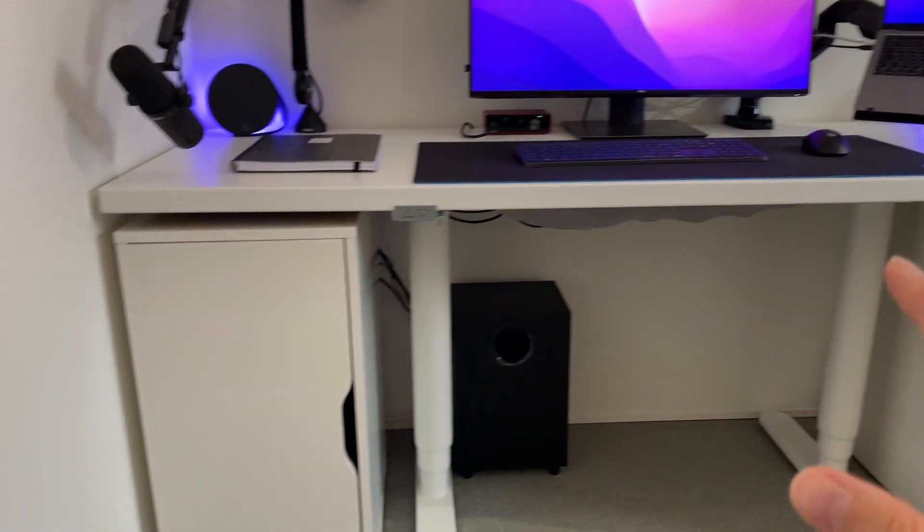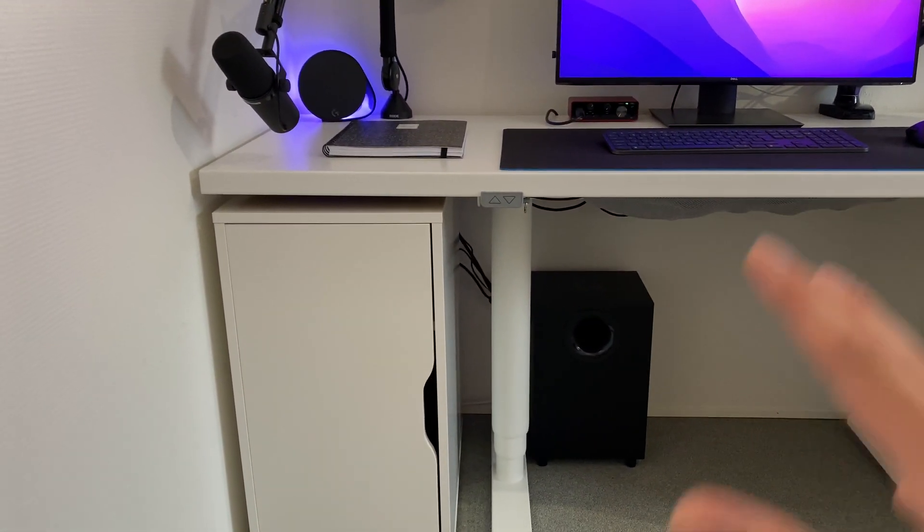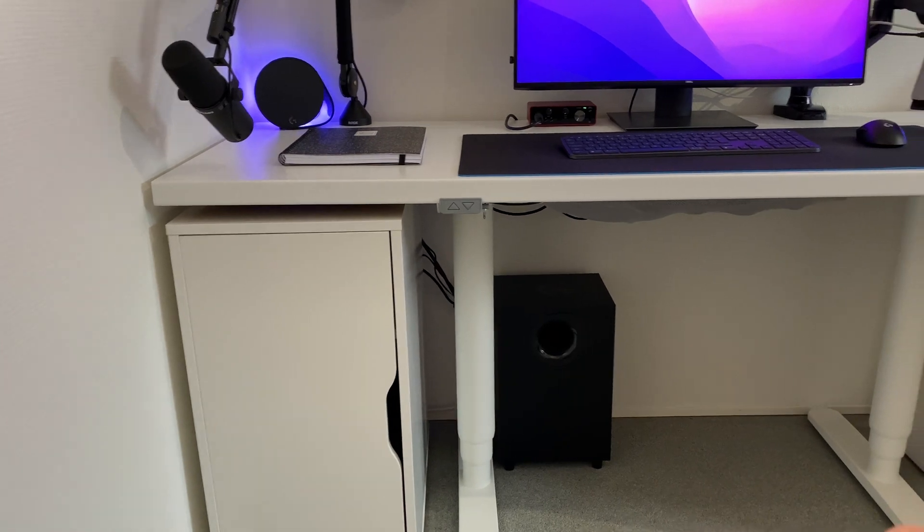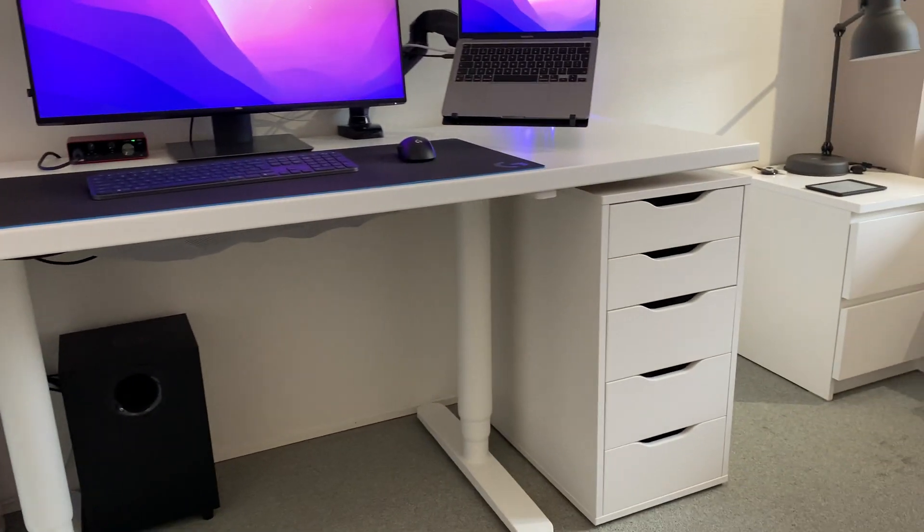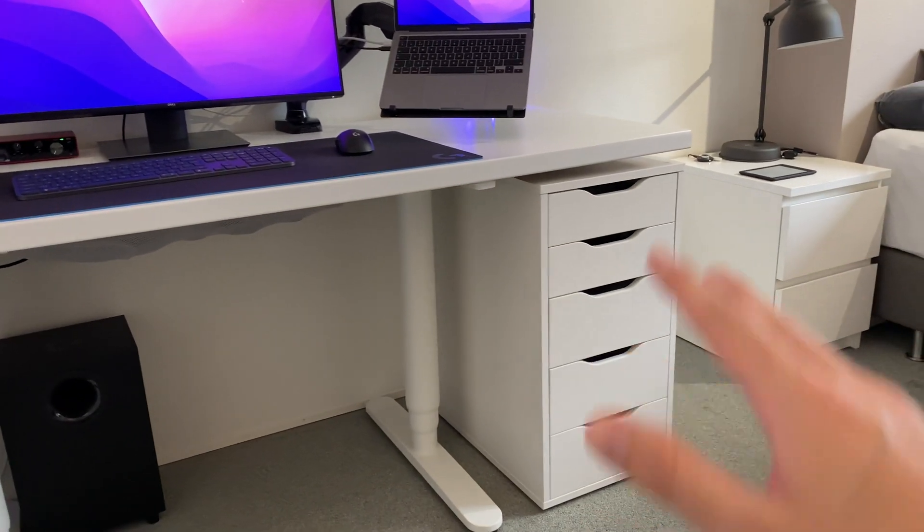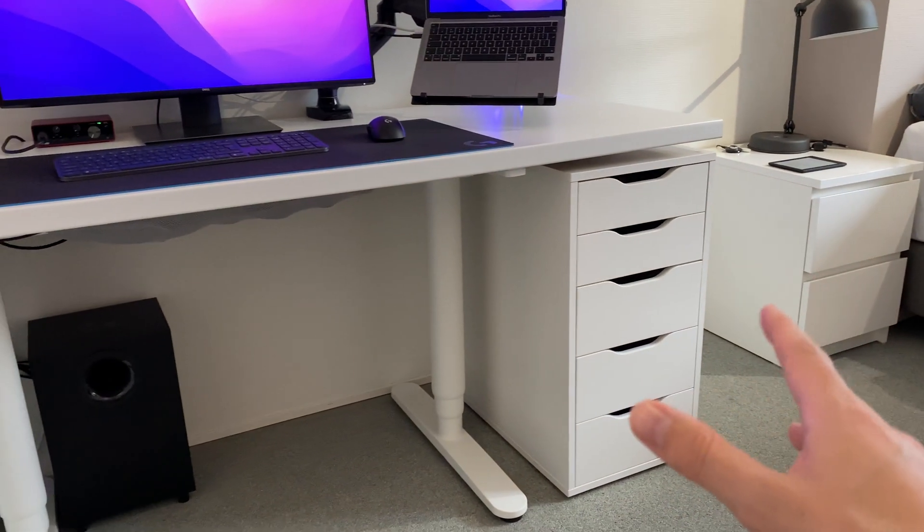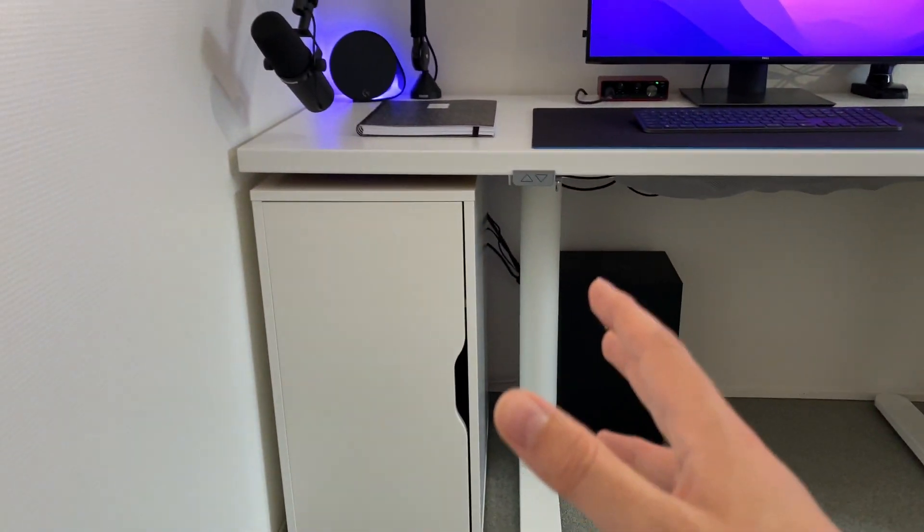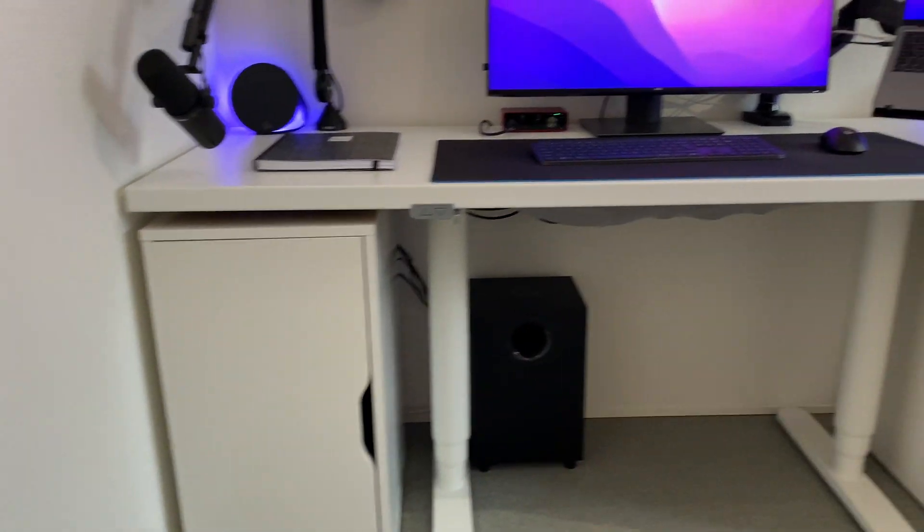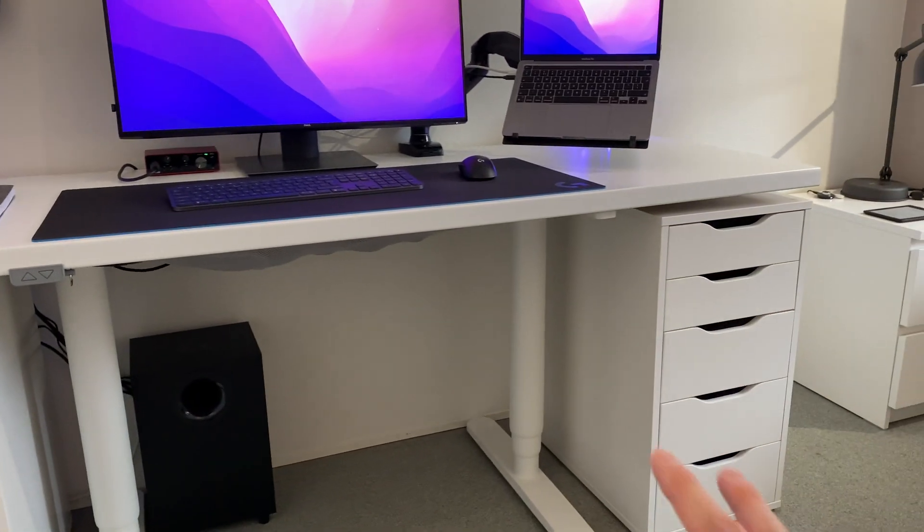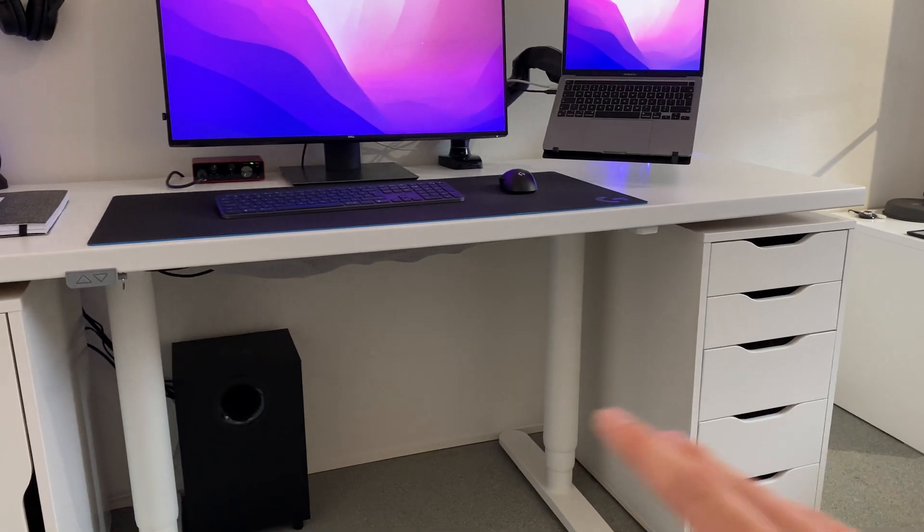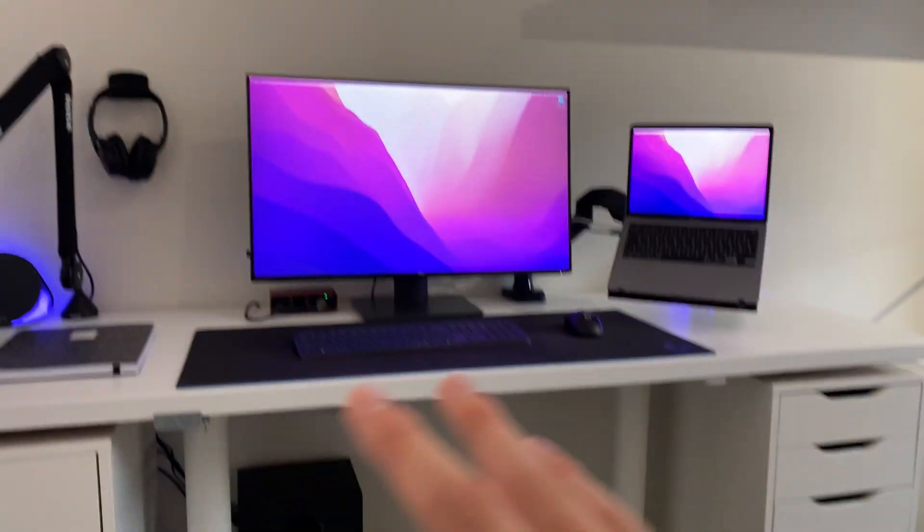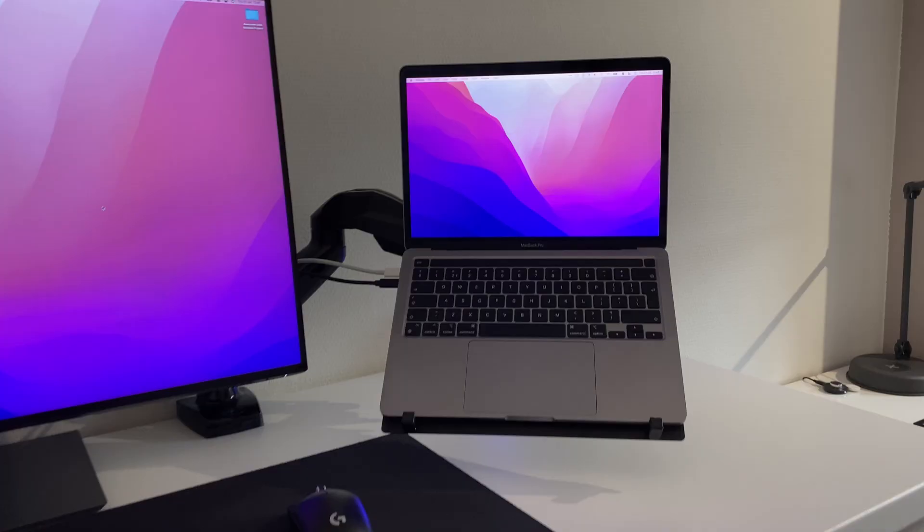Overall, the four parts all have the same color so they give a nice aesthetic, and there's also a lot of room for storage in the drawers as well. Really happy with how that turned out. That is the desk part of this whole setup.